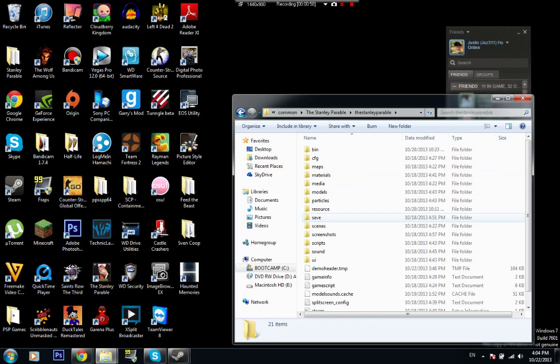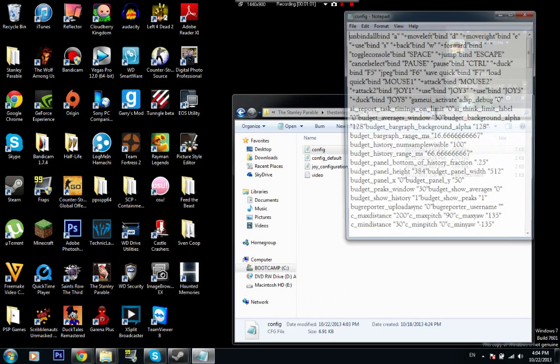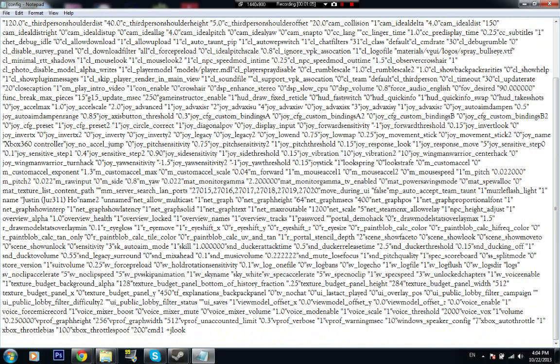Stanley Parable, what did I use my mouse, CFG, and go to config. Now, I recommend you using a notepad because it's much more easier.